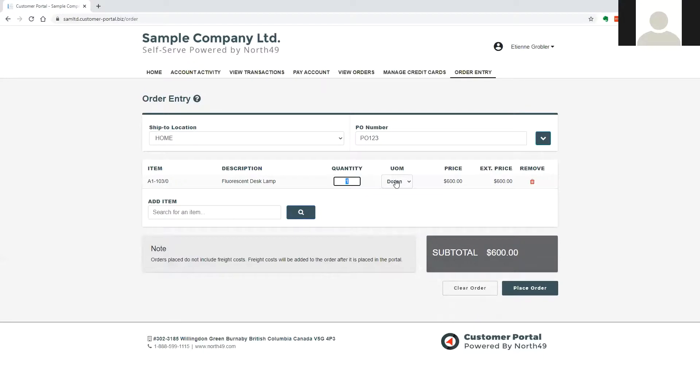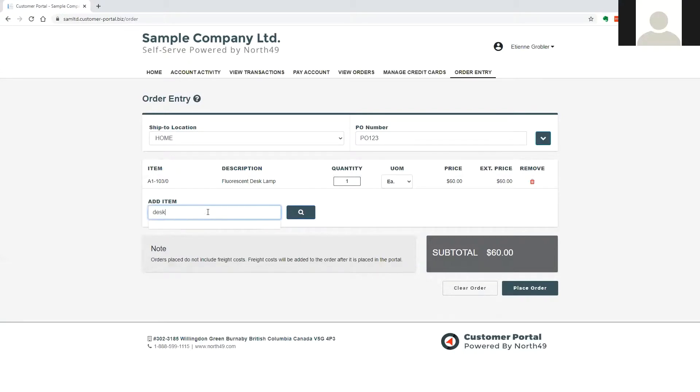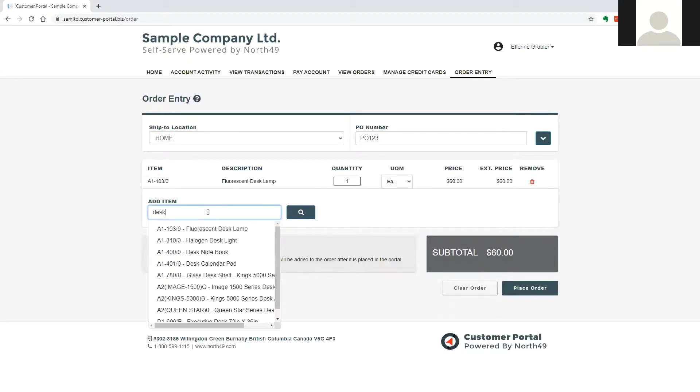The user is then asked for the quantity, and if applicable, the unit of measure to be purchased. The process to add items to the order can be entirely keyboard driven.